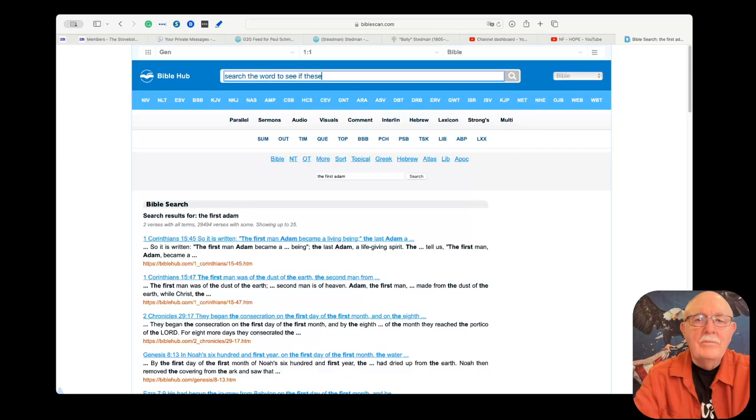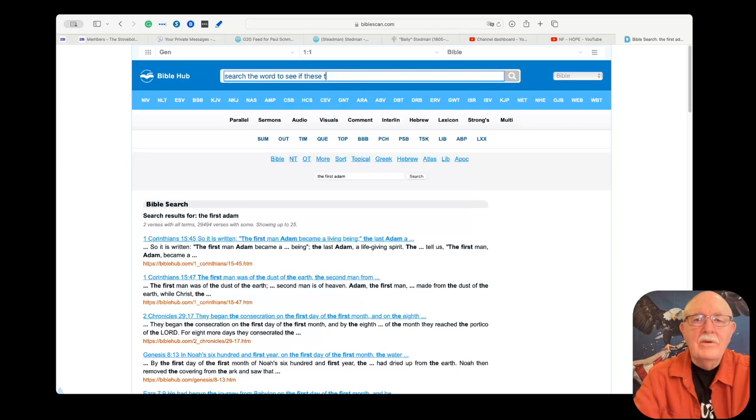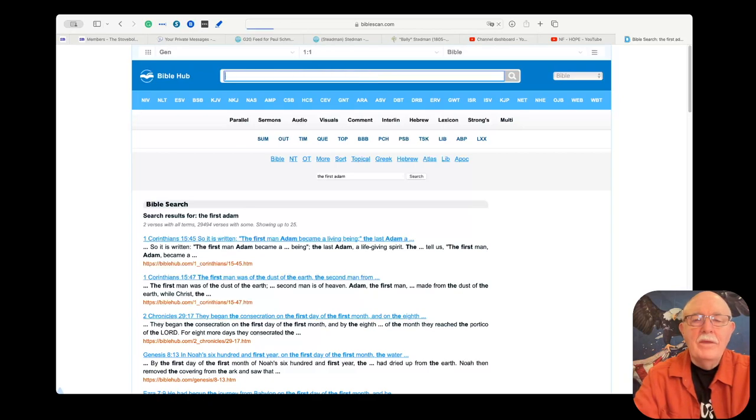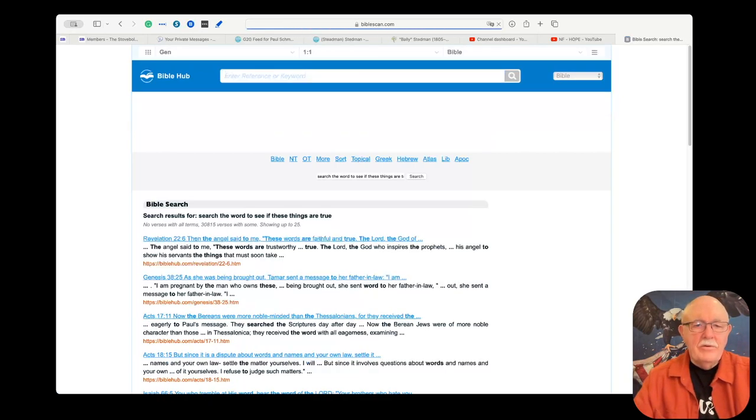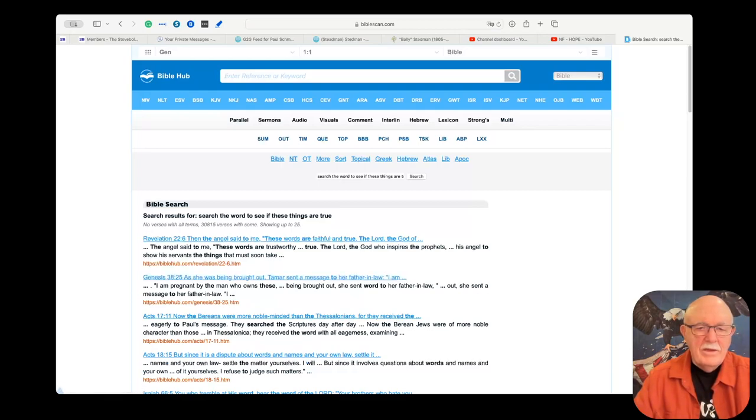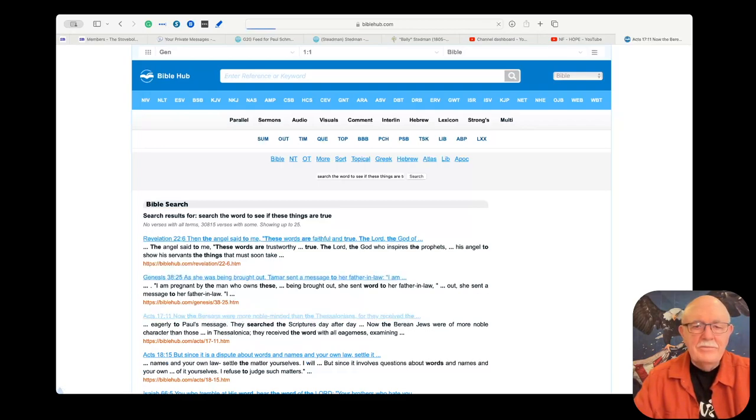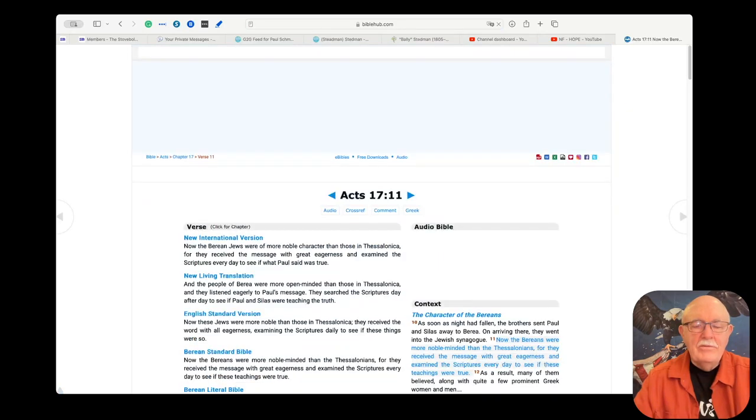There is a verse in the New Testament and what I'm showing you now is how you can search for these things. What I'm searching for is search the word to see if these things are true.